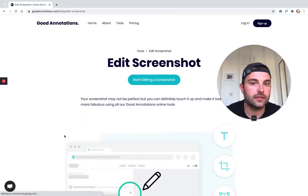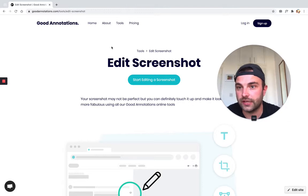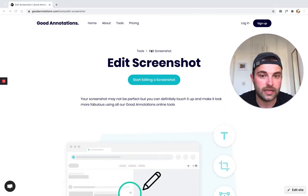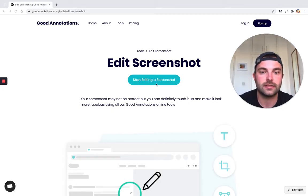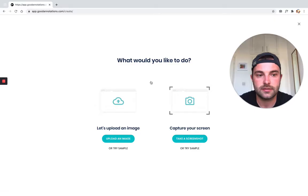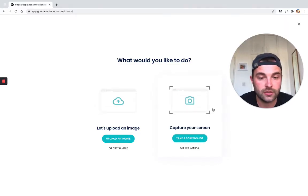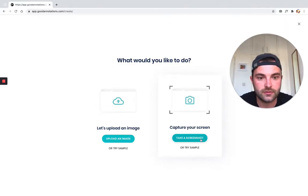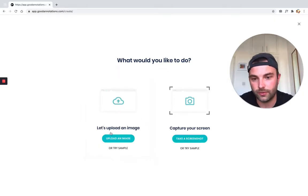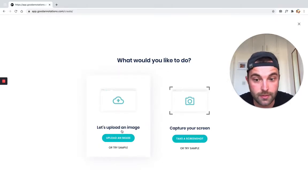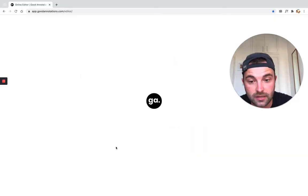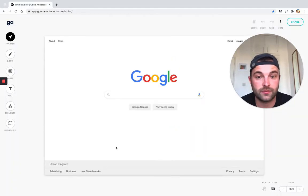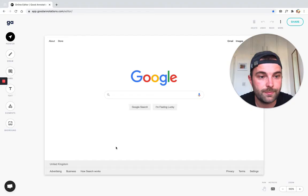If we click that, we're taken to the Good Annotations website, and the button that we want to click is the Start Editing a Screenshot. So let's just click that. What would you like to do? We have some options here. You can capture a screen using the Screenshot tool, or you can upload one that you already have. I'm going to use the sample that they have here because they provide a screenshot of the Google Home web page.